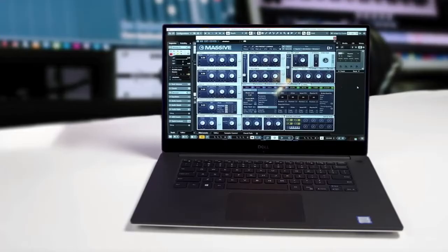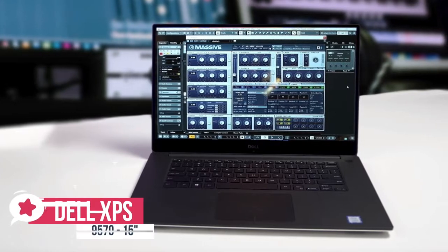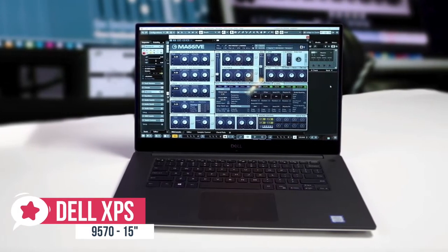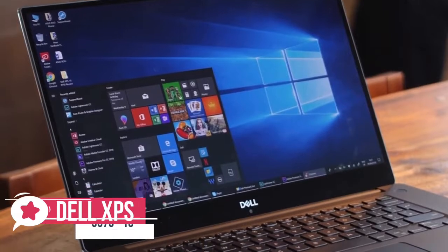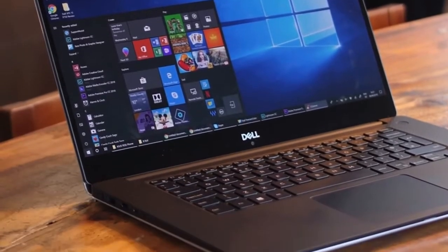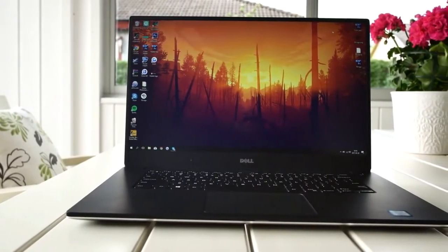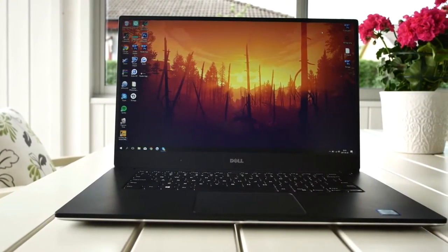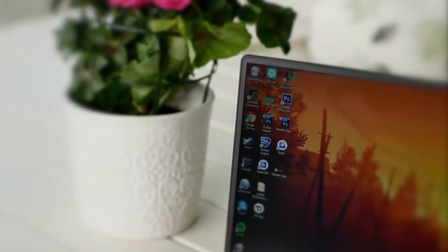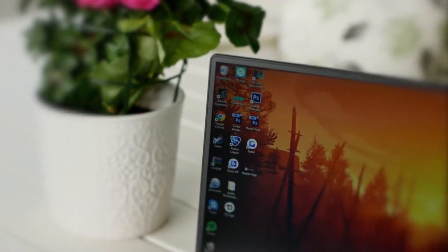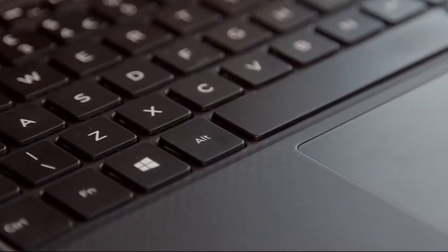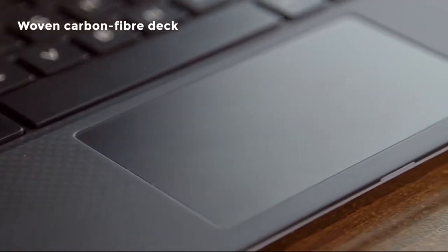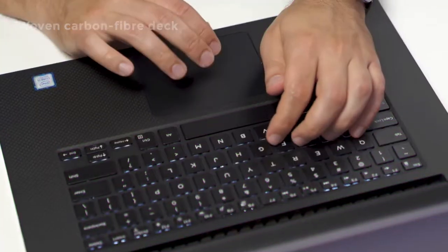At number 4 is the Dell XPS 15 9570. The XPS 15 from Dell packs everything you need for a powerful 15-inch laptop, including new options for an OLED 4K panel and Intel Core i7 processor. If you want the latest and greatest from Dell, this is the laptop for you. Let's take a look. Design-wise, starting with the XPS 15's super-thin infinity-edge bezels around the 15.6-inch screen, the lid and bottom are aluminum, and the keyboard deck is wrapped in a slightly rubberized carbon-fiber material.